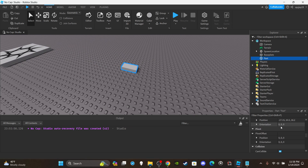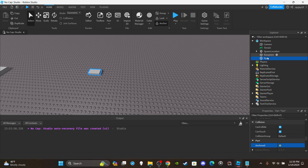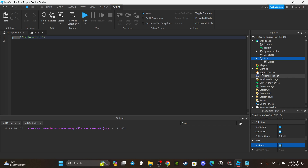I'm going to insert a part, anchor it, and here's something to add about the Touched function: by default, parts have CanTouch enabled. This has to be enabled for a touch function to work. If this is disabled, the touch function won't run. So let's set up a basic function — I'm going to insert a script into the part just for demonstration purposes.